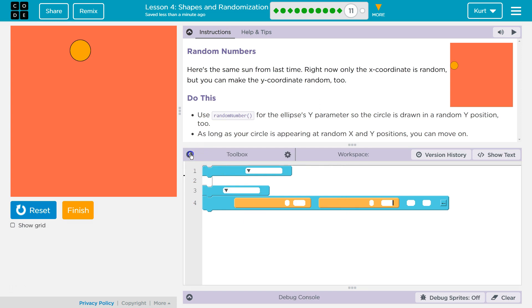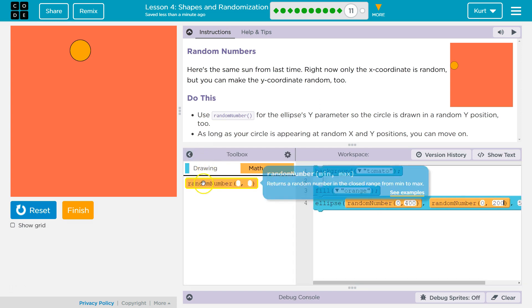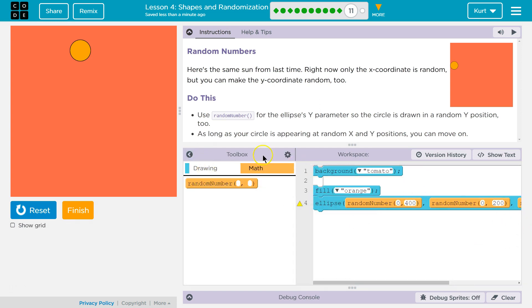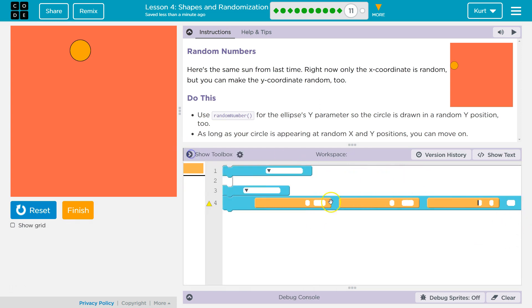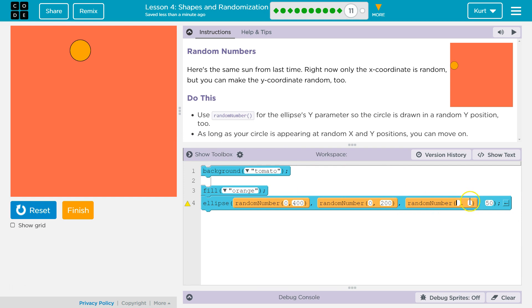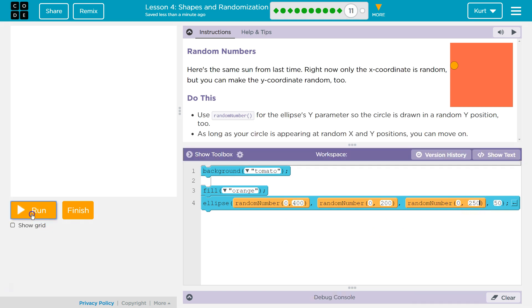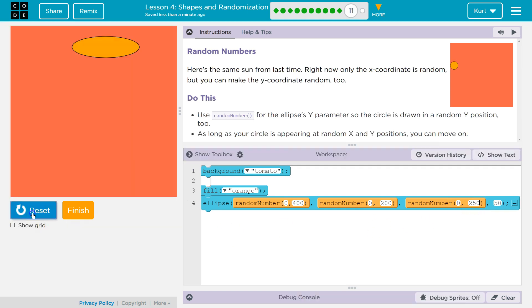Yep, and we can randomize anything. So I can move this to here, and now I'm going to say 0 to 250. And that's width, so let's see what it does now.